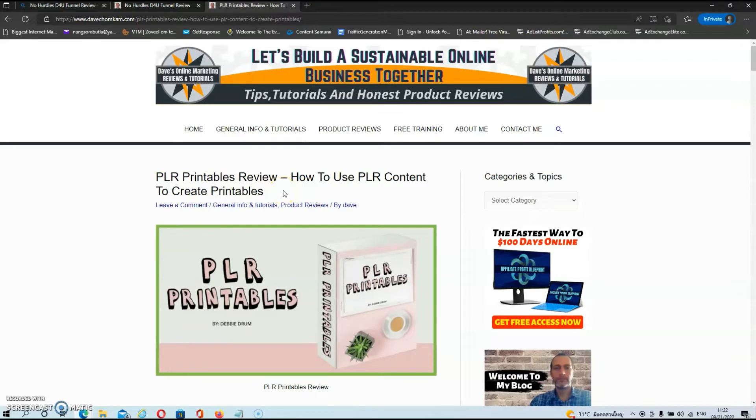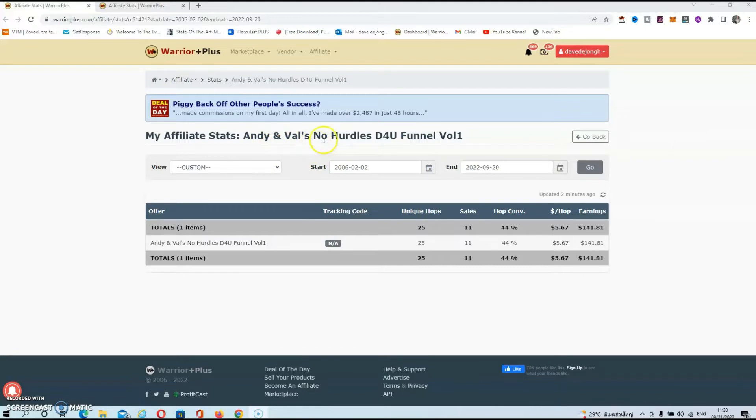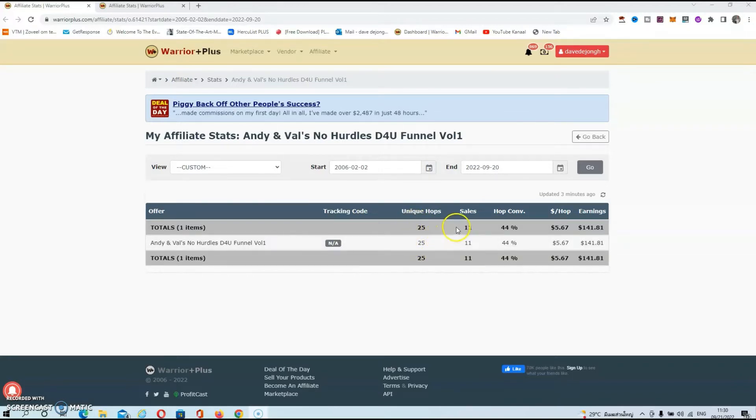Alright then guys, as you can see we're in my Warrior Plus account now. As you might remember, we did a Google and Bing search for the No Hurdles Done-For-You Funnel. And as you can see over here, I sent 25 people to the sales page, and all these people came via my blog. I was able to make 11 sales and made a total of $141.